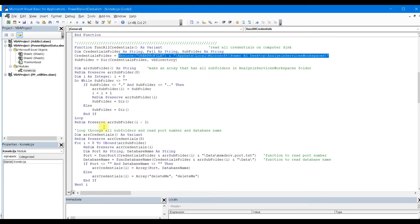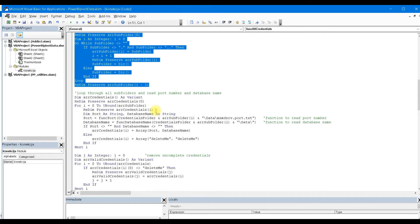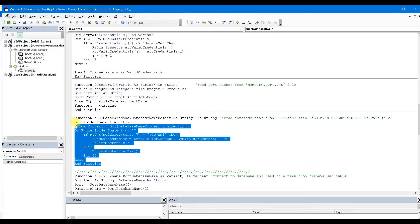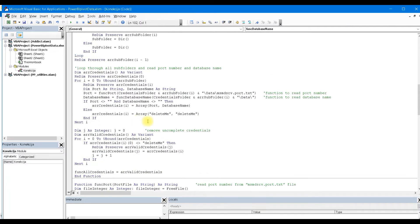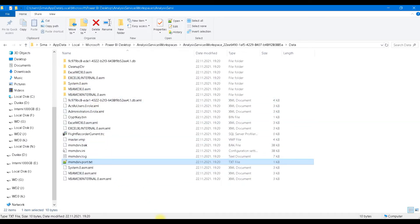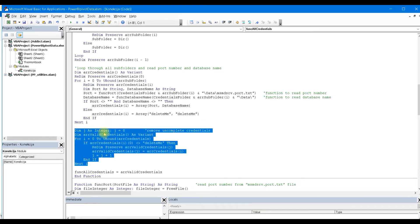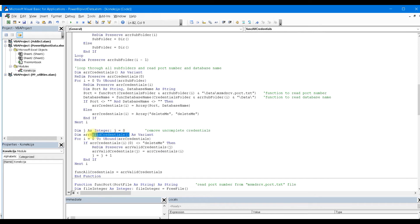This function goes to that location, reads all subfolders and their names, and then loops through those subfolders. Using two helper functions, it reads the port number and database name. Now, some of these subfolders are not valid — they refer to already closed Power BI Desktop files. We label them with specific strings and build another array containing only valid credentials, excluding those from already closed files. We know they are closed because they usually don't have a database name — only a port number — meaning those subfolders are incomplete.